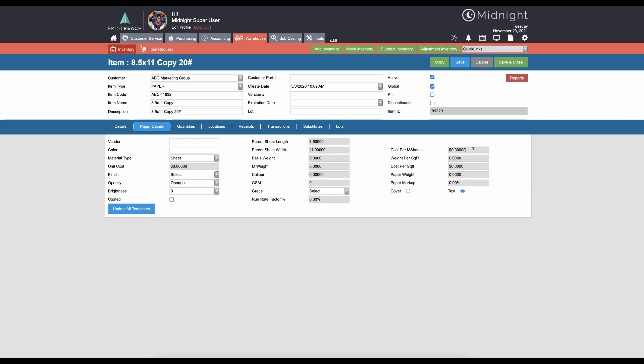A cost per M sheets is required if you're going to use this piece of paper in the standard print calculators. A cost per square foot is required if you're going to use it in the wide format calculators. The run rate factor percentage will slow down or speed up the press in the regular midnight print calculator if this field is filled out and this paper is selected. So if this was a heavy stock that tended to slow down in your press, you could enter in that it would run at 80 percent of normal.